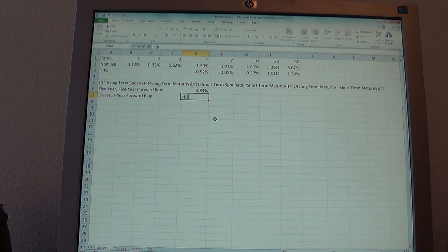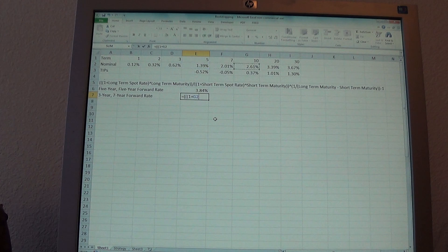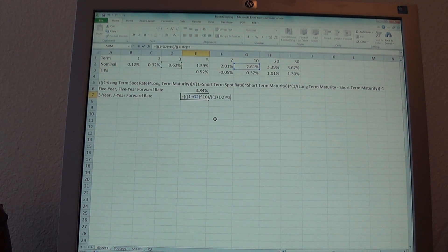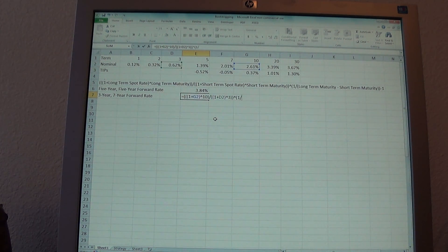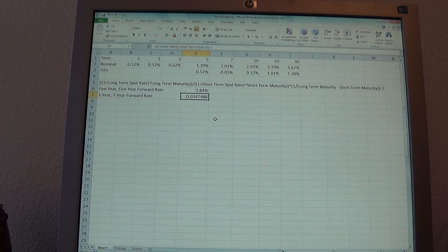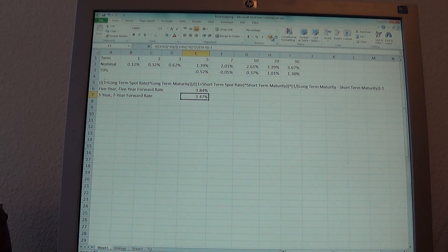So again, open parentheses, 1 plus the 10-year rate raised to the 10th power, close parentheses, divide that by 1 plus the 3-year rate raised to the 3rd power, and take all of that and raise it to 1 divided by (10 minus 3), so we can annualize that future 7-year rate. Minus 1 gives us what the bond market thinks the 7-year rate will be in 3 years.